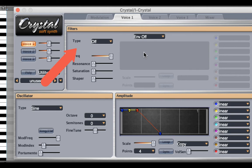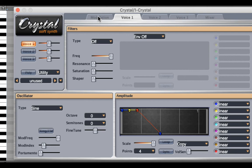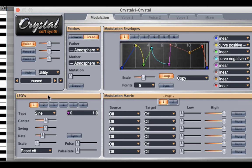We'll cover the filter envelope, and then I'm also going to cover how to use the LFO and mod envelopes.